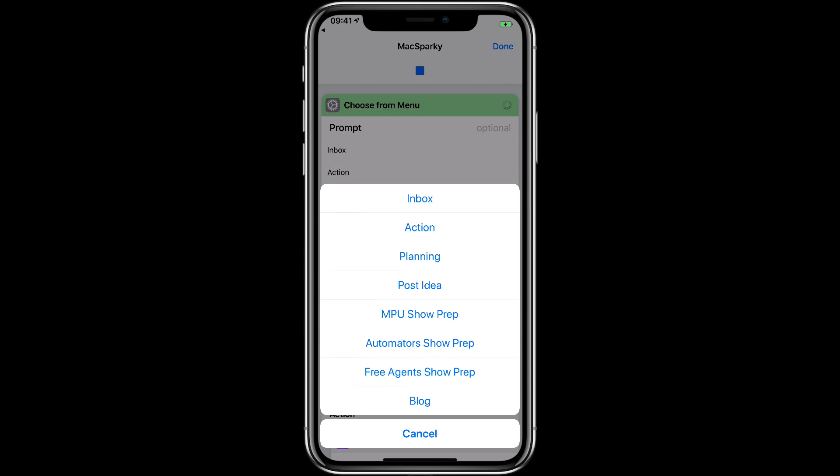MPU Show Prep opens up a Google Doc to where I do the preparation for the show notes for Mac Power users and it sets a timer saying that I'm working on Mac Power users. And I do the same thing for automators and free agents. And Blog opens up the Squarespace blogging app if I need to go in there. I'm not done with these. Like I said this is all work in progress. I've only been doing this a few days now. But you can see how combining different types of work related to a similar task in one icon can be really powerful.